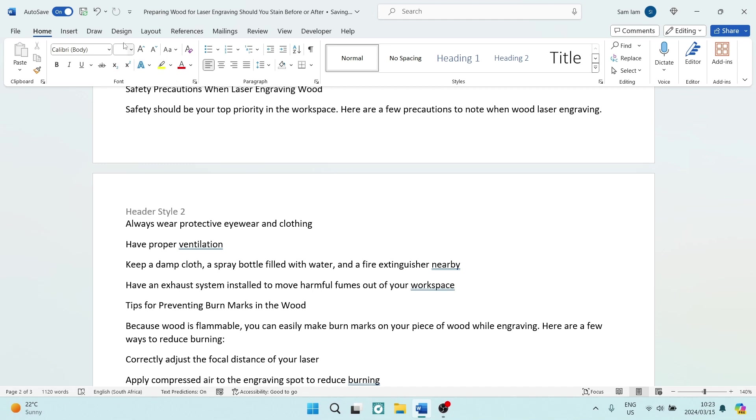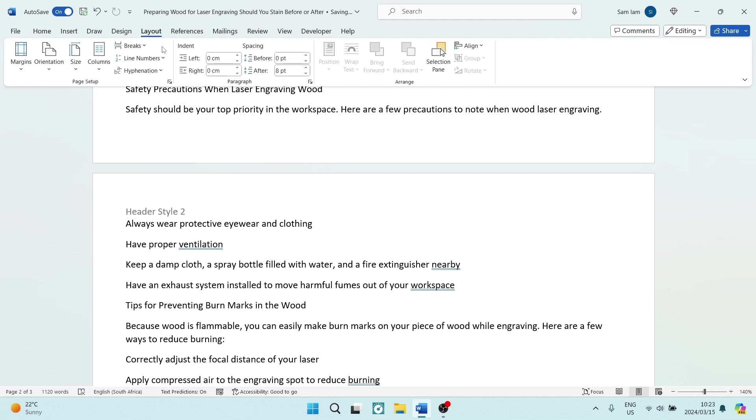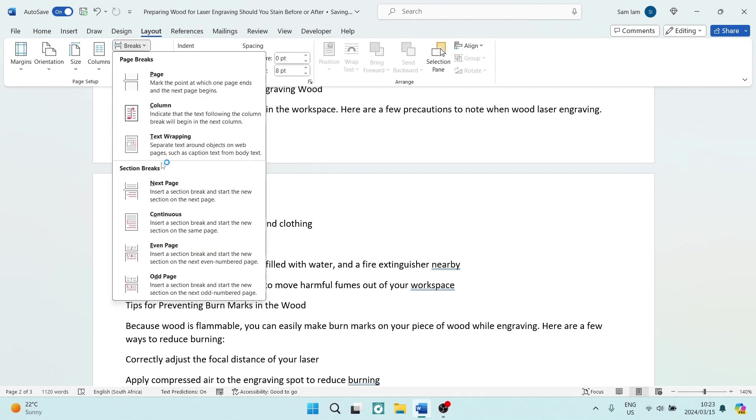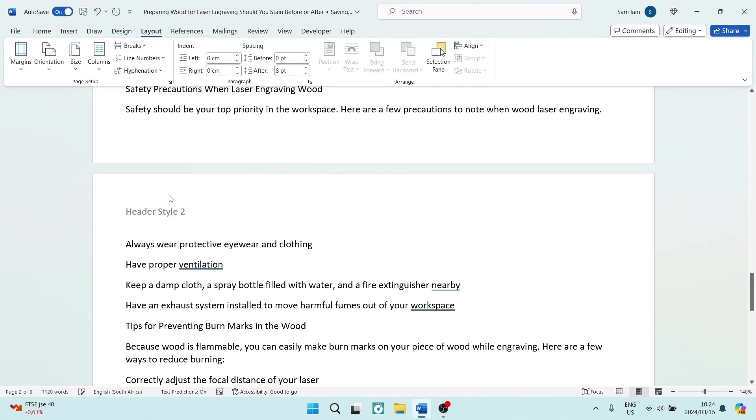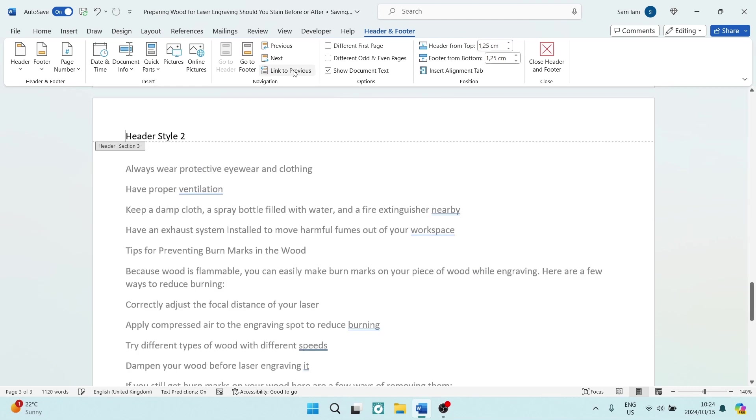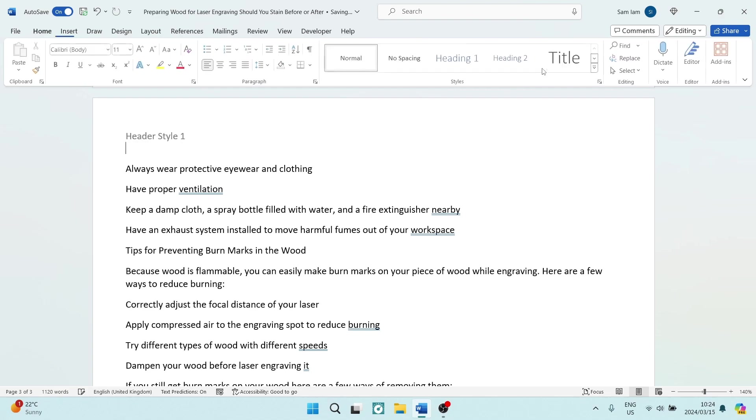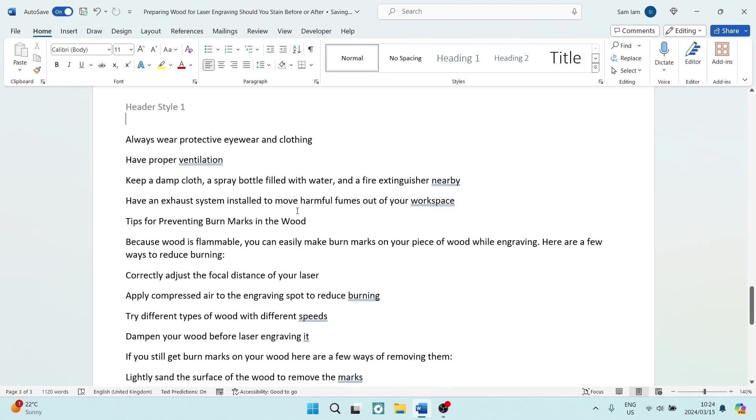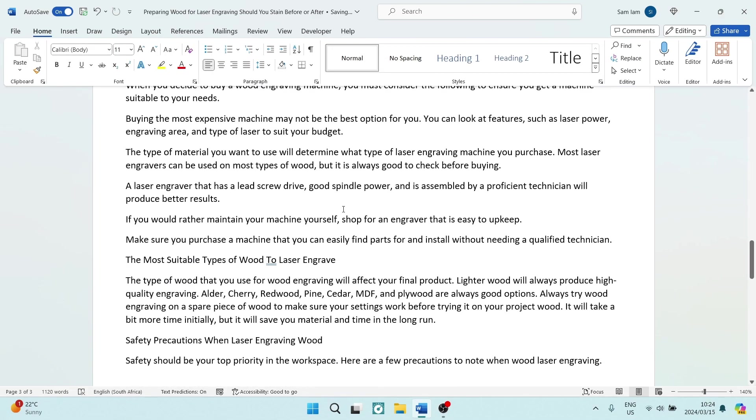And then we're going to go to Layout, Breaks, Next Page, and double click on that header style. We're going to unselect the Link to Previous, and now we can change this to a completely different style. We can change it back to the first style, and whatever suits us best. Close header and footer.